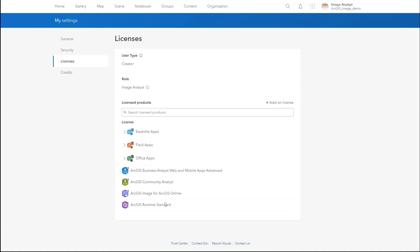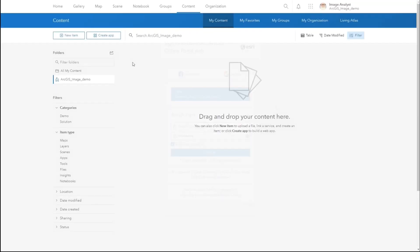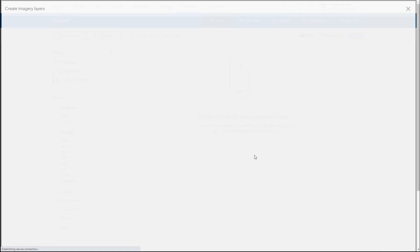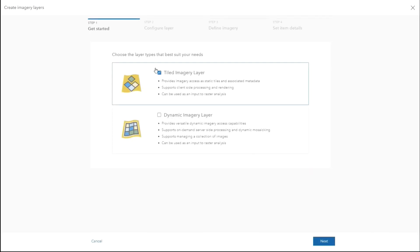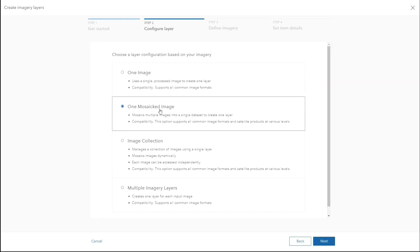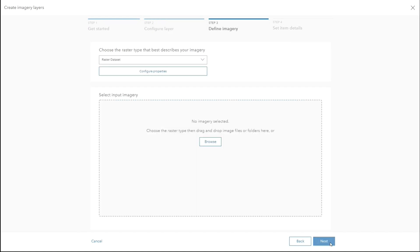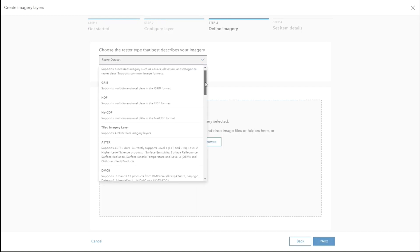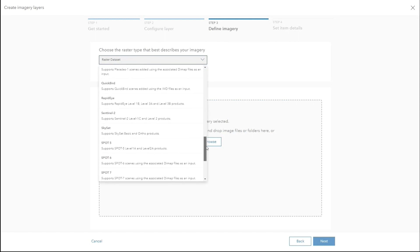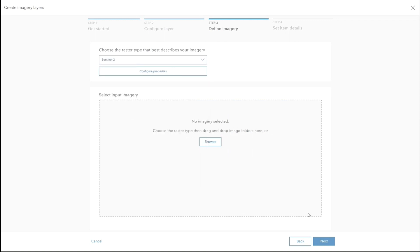Once you verify this, you can click to look at your content. Going to my content, we can create an imagery layer by selecting new item, then imagery layer. Once those are created, we'll get the option to select tiled imagery or dynamic imagery. In this case, we want to create dynamic imagery so we can generate analysis on the fly, and we want to make those mosaics as one mosaic image. We'll select Sentinel-2 as our data source.